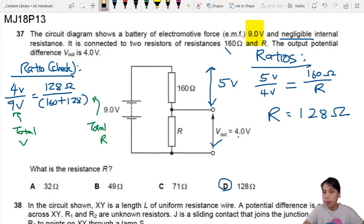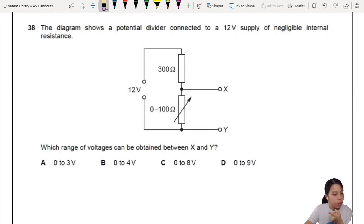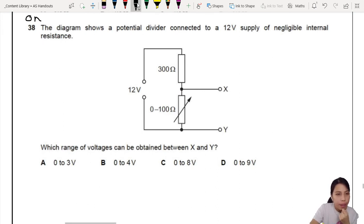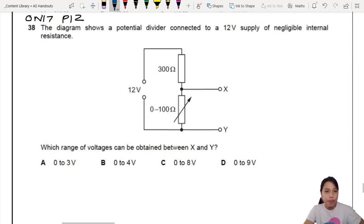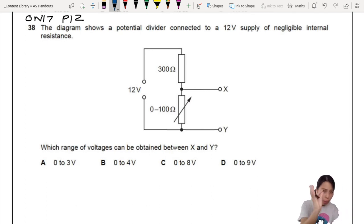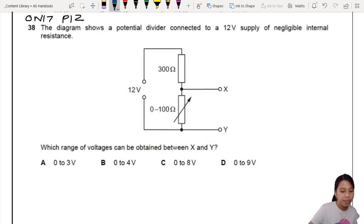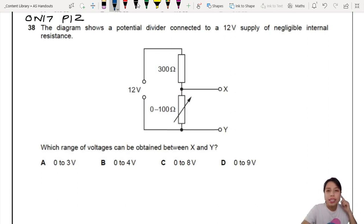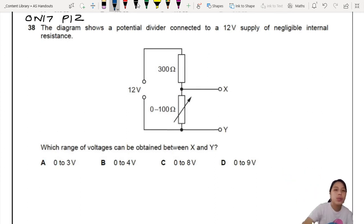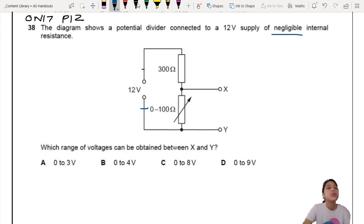Let's look at another one, a little more interesting but similar in idea — on page 42, from exam ON17 Paper 1 Variant 2. If you're adventurous, pause the video and try it out. We're connected to a 12V supply — that's the whole difference between both sides. You go one round, drop, drop, drop, then back to the battery. Negligible internal resistance.